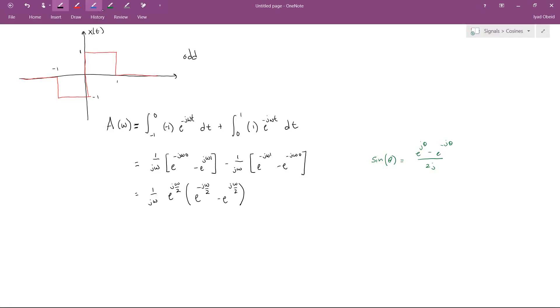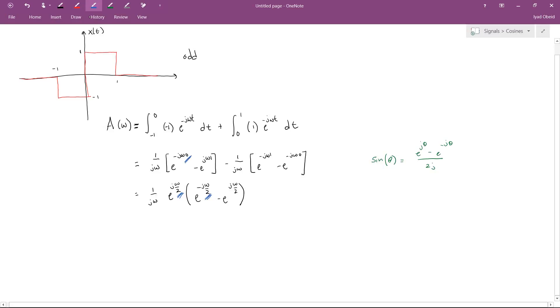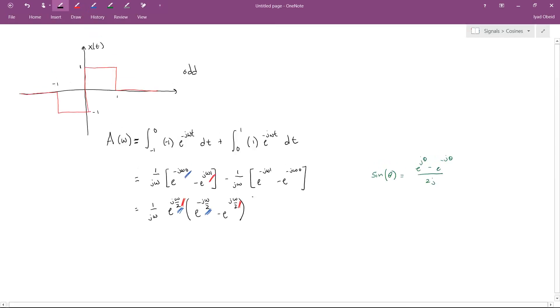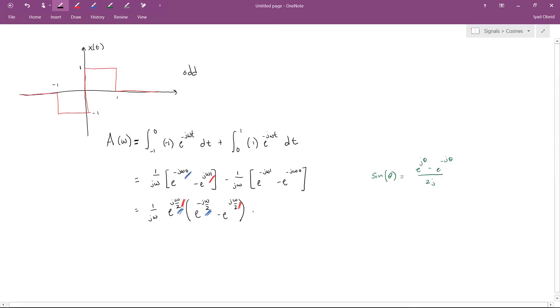Just to sanity check ourselves, e to the j Omega over 2 times e to the negative j Omega over 2, those exponents add and we get e to the 0. And likewise, if we take e to the j Omega over 2 times e to the j Omega over 2, those exponents add and we get e to the j Omega. So I'm going to do the same trick over here. It's going to be minus 1 over j Omega times e to the minus j Omega over 2, and what's left inside the binomial is e to the minus j Omega over 2 minus e to the j Omega over 2.